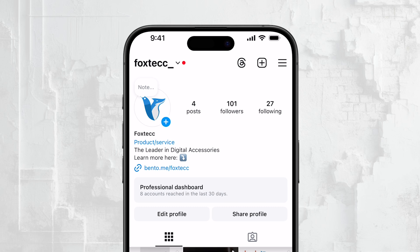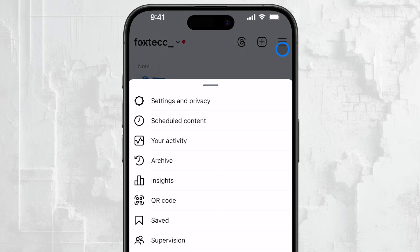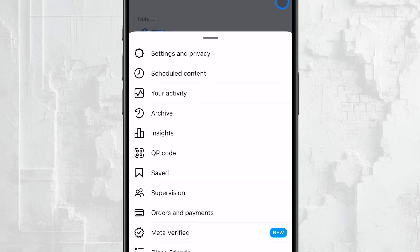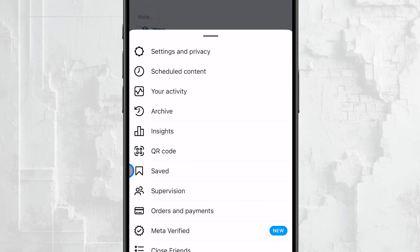Next, look up to the top right corner of your profile screen. You'll see a button with three horizontal lines stacked on top of each other. This is commonly referred to as the hamburger menu. Go ahead and tap on that. When you do, a menu of options will appear. Among these options, you'll find one labeled Saved, with a little bookmark icon next to it.